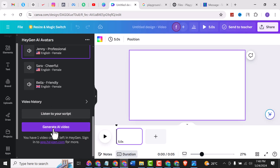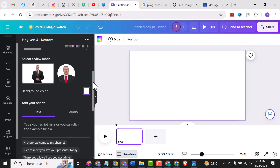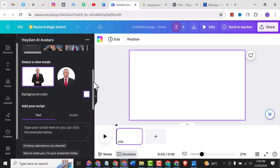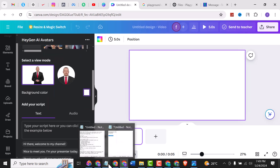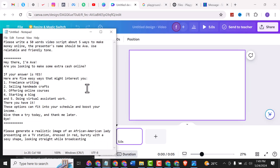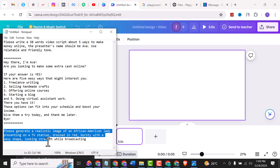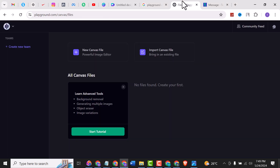Here we can generate an AI video. But first we want to go and get an image that we'll be using. I have a prompt I used earlier: 'Please generate a realistic image of an African American lady presenting on a TV station, dressed in red, busty with a sexy shape, looking straight while broadcasting.' I've copied this. Let's go to the app I'll be using.